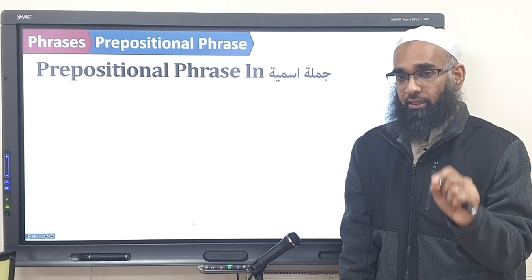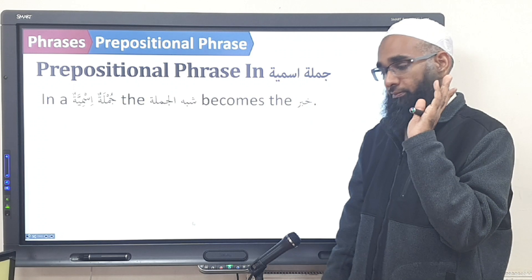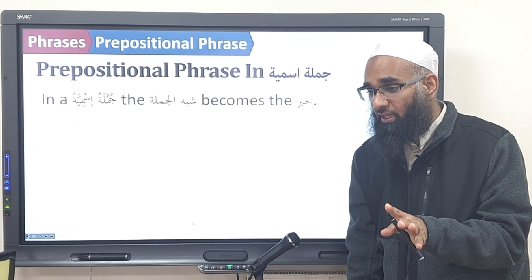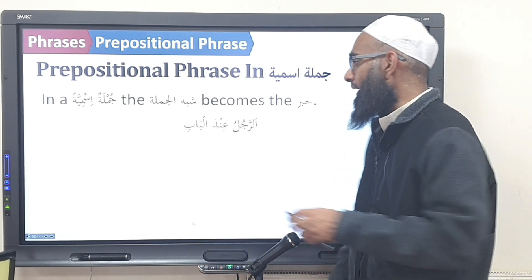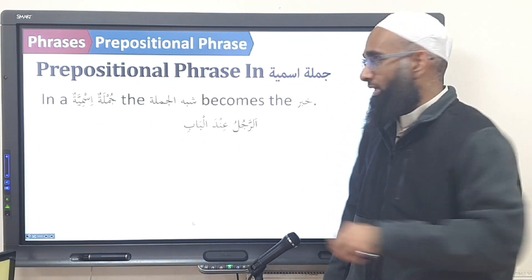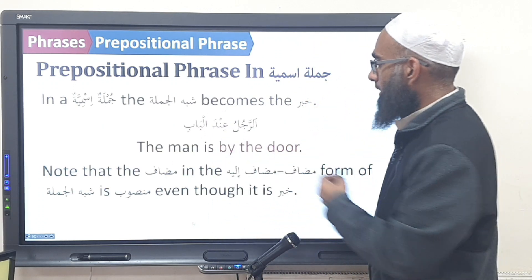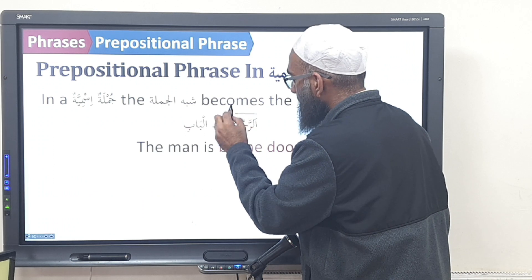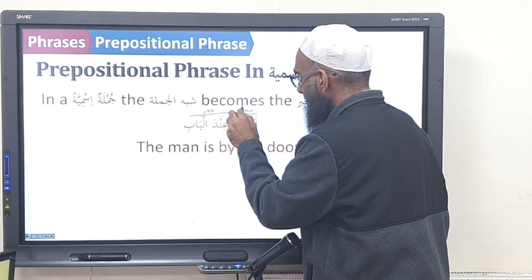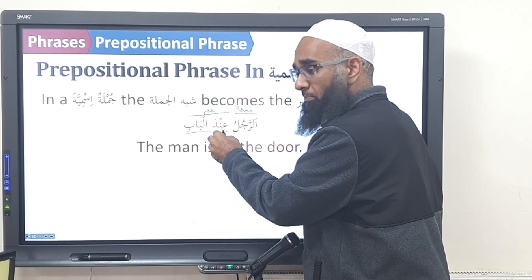In the jumlah ismiyyah, the shibhul jumlah can come only as a khabar. That's it — nowhere else. Don't let it be mubtada. It can only be the khabar. For example, ind al-bab — 'inda' means 'by' — so ind al-bab is a shibhul jumlah. The man is by the door. So this is mubtada and ind al-bab is khabar. Is this Team A or Team B preposition? Team A.